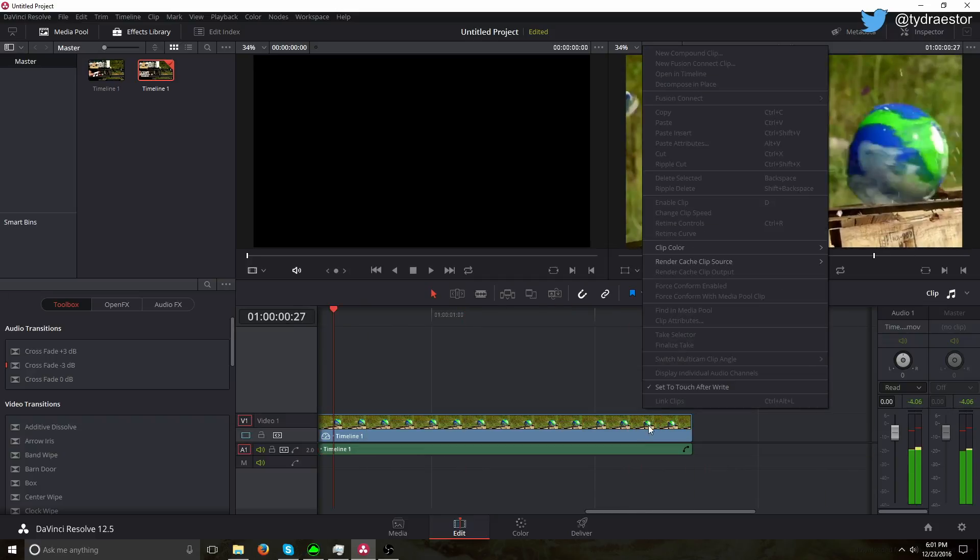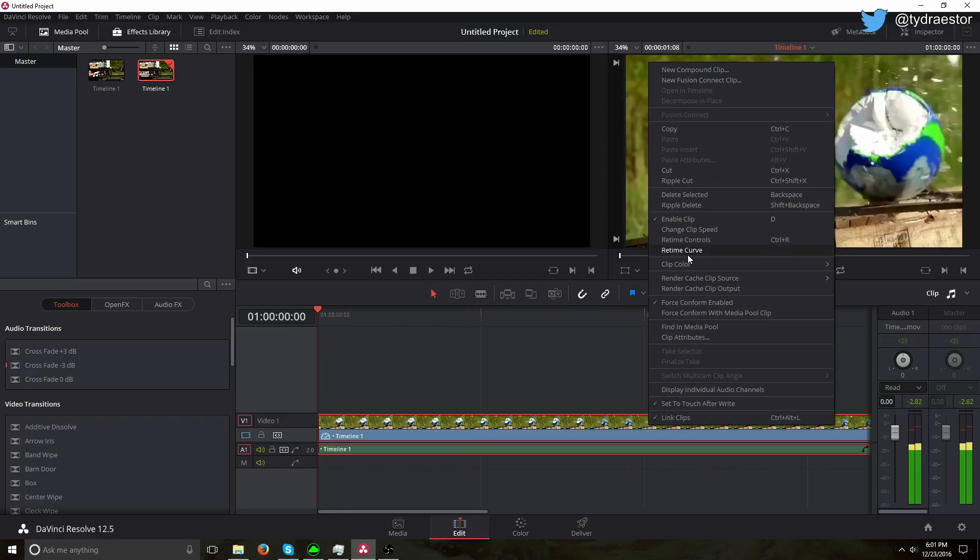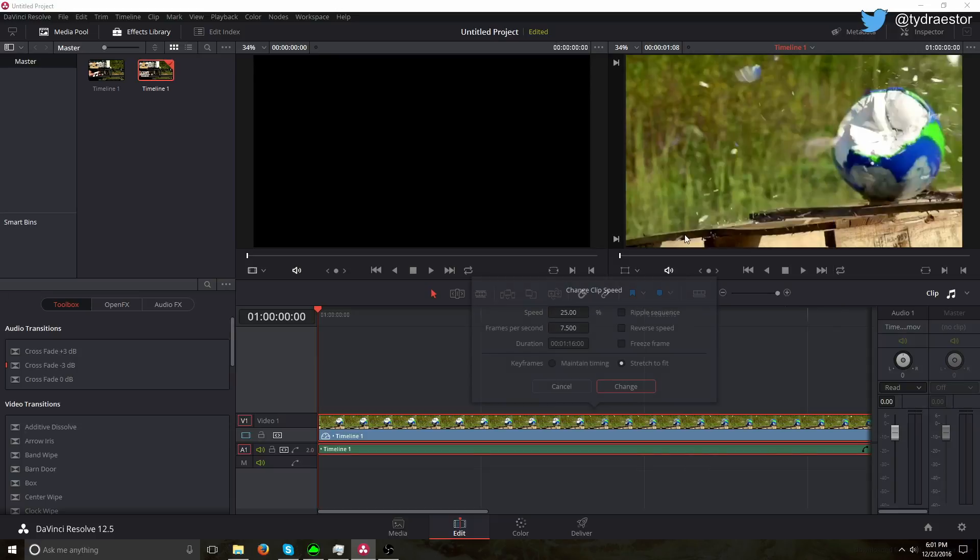So if you want it to go even higher, the only thing about this is that it will mess up the time of the actual clip. So let's say I wanted to go like 10% of speed. So change.